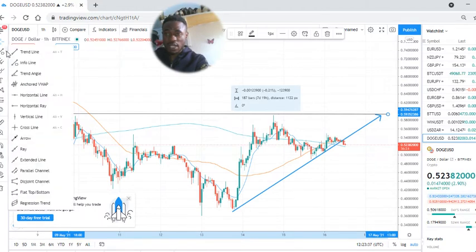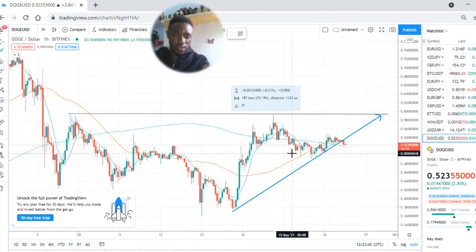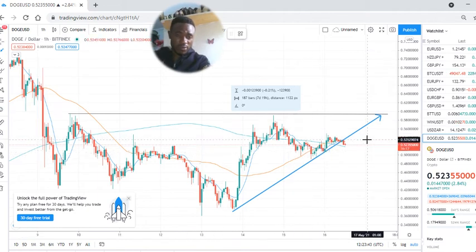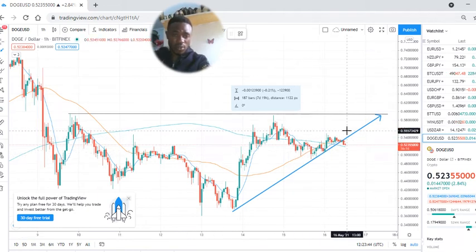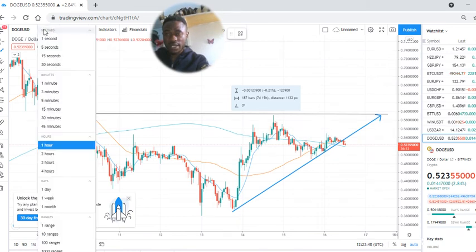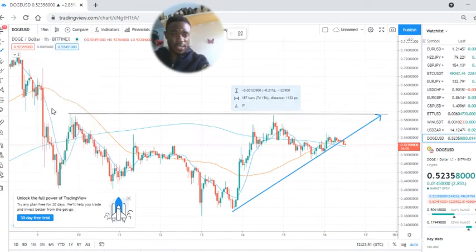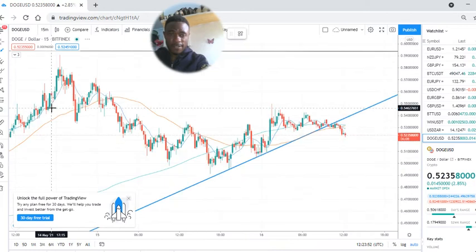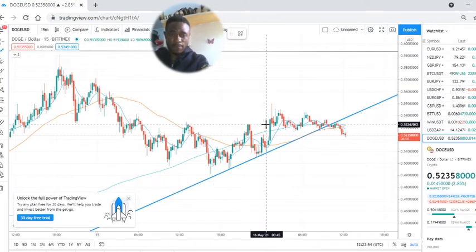But before we do that, know that Dogecoin must go down below before moving upward. Let me show you why it would drop a little bit before moving upward. Take a look at M15, meaning that one candlestick takes 15 minutes.